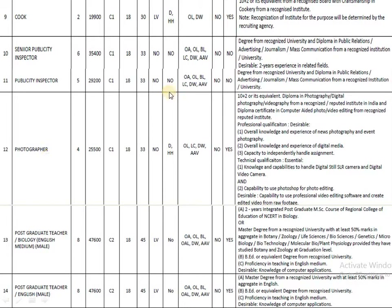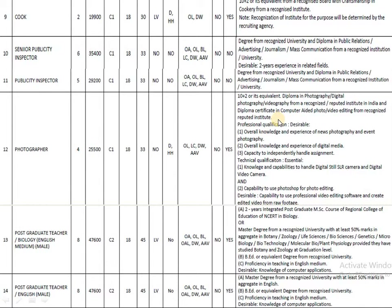The next post is Photographer. The pay band is 25,500. The education qualification is 10th plus 2 along with a diploma in photography, digital photography, and videography. Candidates who have completed this diploma are eligible to apply. Some additional desirable professional qualifications are also mentioned — please go through those carefully.